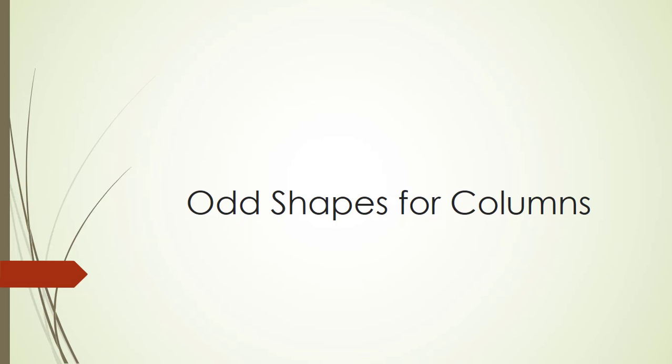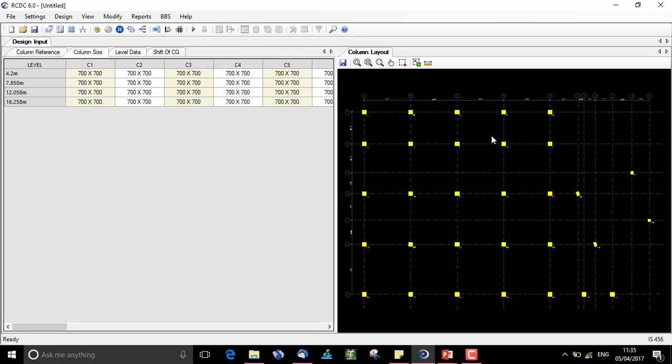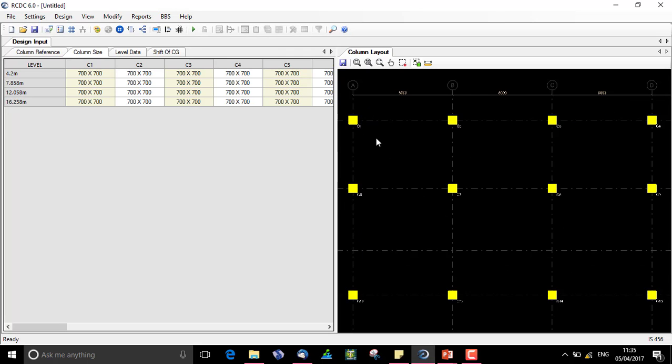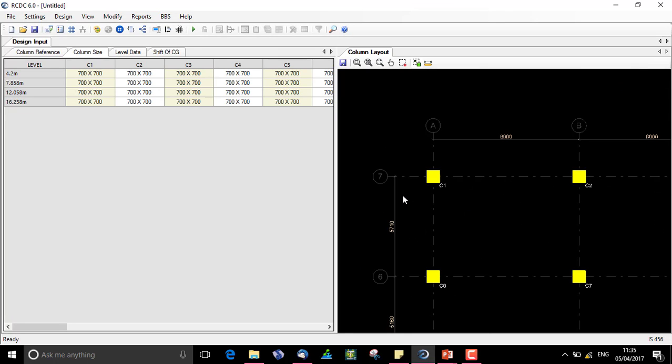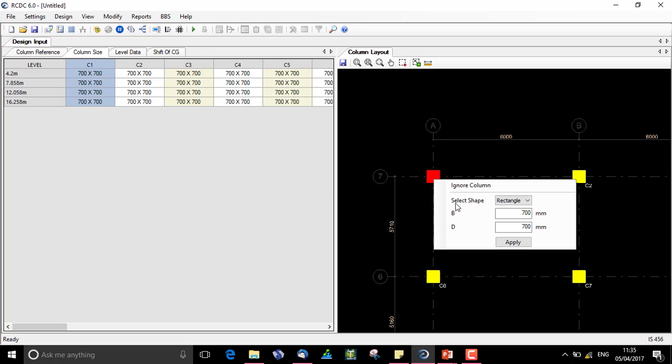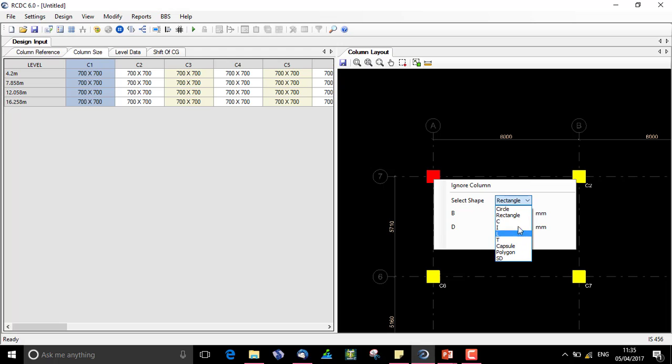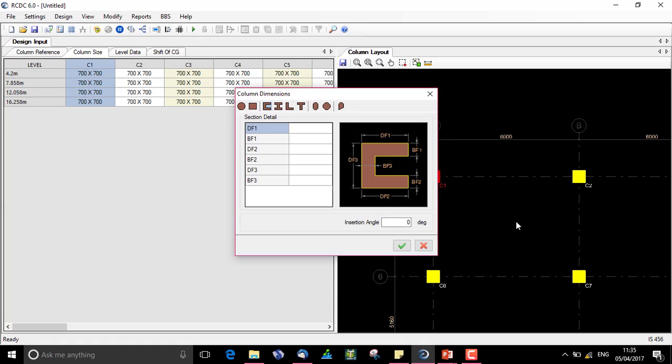Let us now see how odd shapes for columns can be assigned in RCDC. I have two columns C1 and C2. When I select this column and right click, I have a select shape option with a dropdown list for n number of types of shapes which can be assigned to a column.